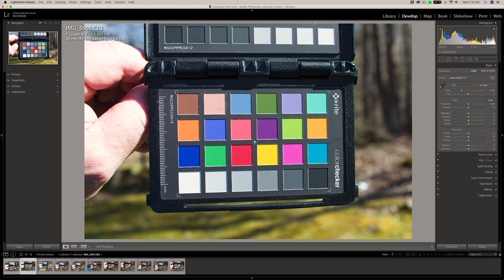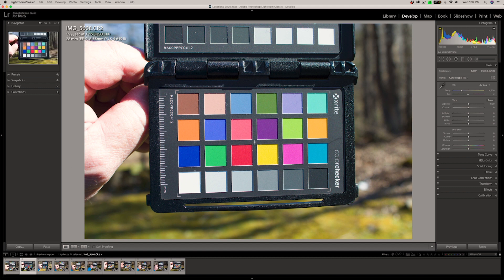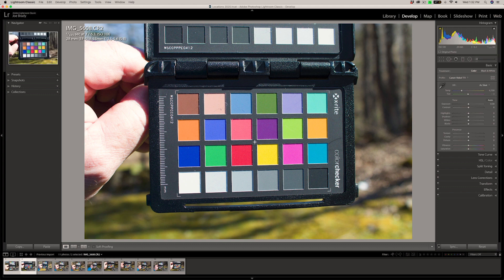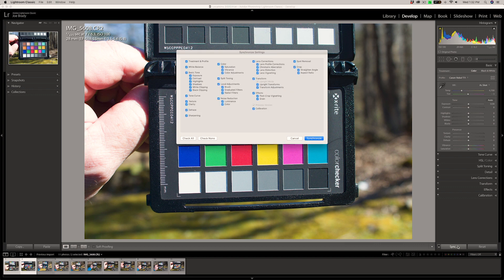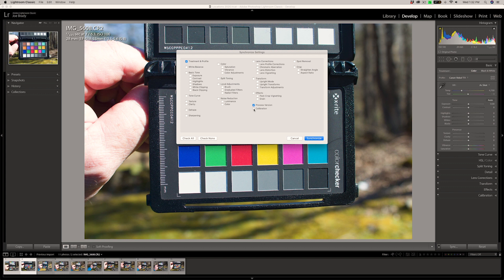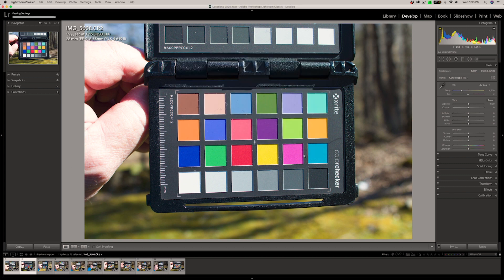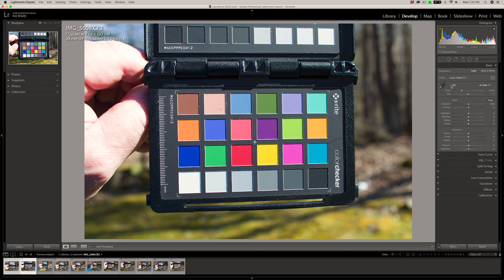And what's cool is you can then select all the images in your shoot. In this case, I just have these two here. So because that's Sony, there's Fuji. I can just now click on sync. I'm going to check none. I want the treatment and profile, the process version and the calibration. Click synchronize. And what the software does is it applies these settings to all of them.